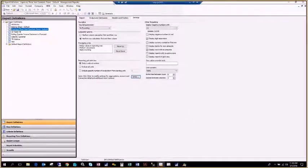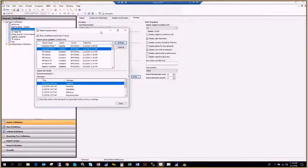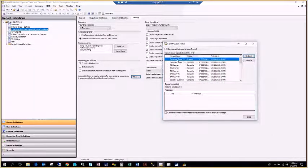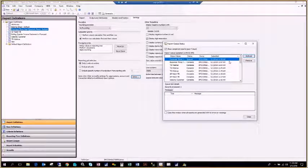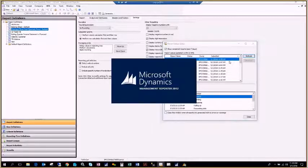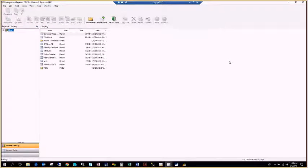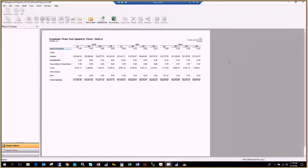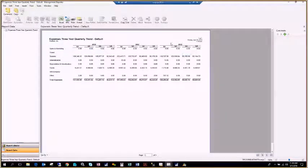After clicking OK and rerunning the report, I'm now stuck on just one page, which makes it look a lot nicer.